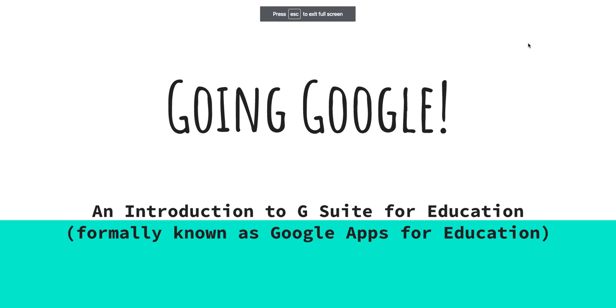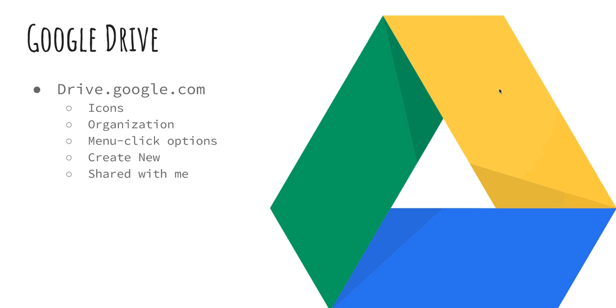Hello. Today we're going to look at an introduction to G Suite for Education. You may have known it in the past as Google Apps for Education. First thing we're going to take a look at is Google Drive. To access Google Drive, you're going to open a web browser and go to drive.google.com. A couple things we're going to look at inside here are the icons, organization, menu click options, how to create a new, and shared with me.